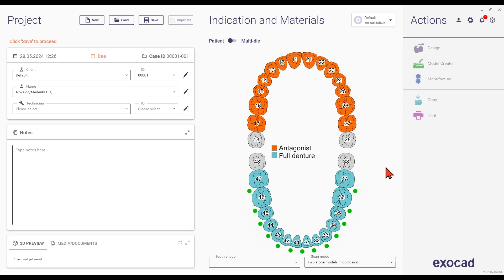For this tutorial, we will focus on tooth positions 45, 42, 32, and 35, which are implant-based.